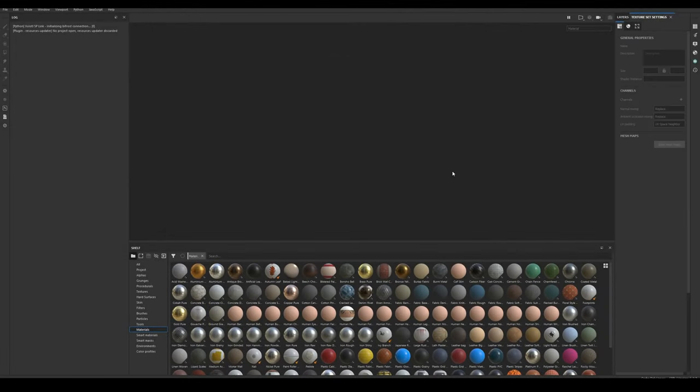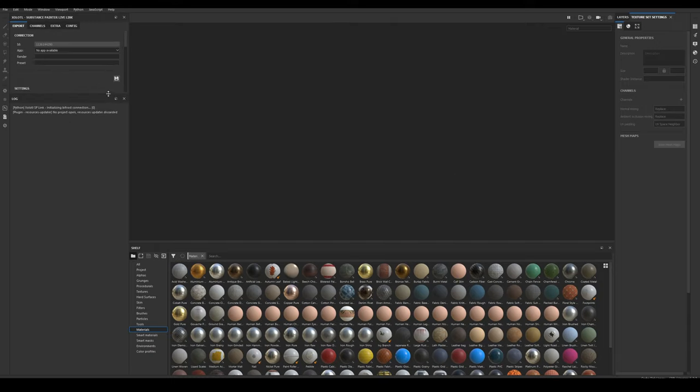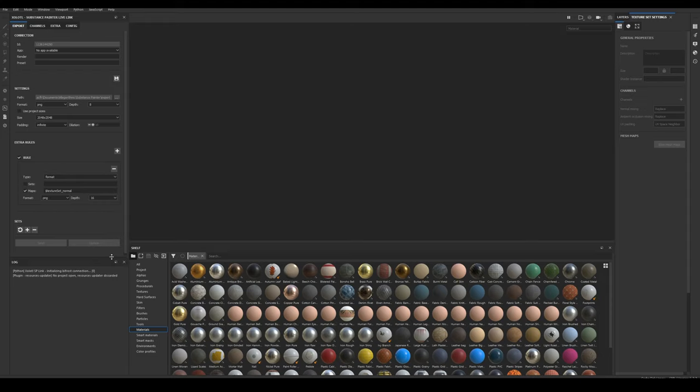Then open Painter. If you installed the plugin correctly, you will either see the icon of the live link on the right side of the UI, or the window already docked somewhere in the UI.